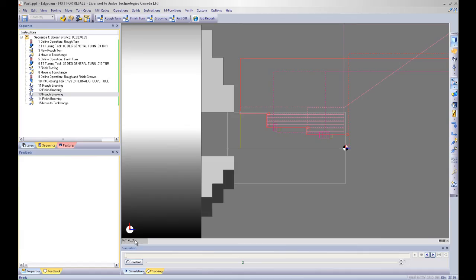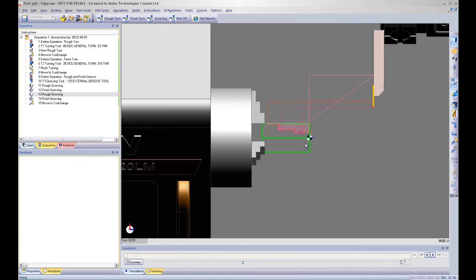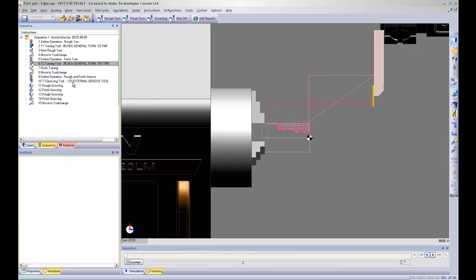Very quickly and easily I was able to take a PDF drawing, plot my points, create geometry, and automatically manufacture this part.